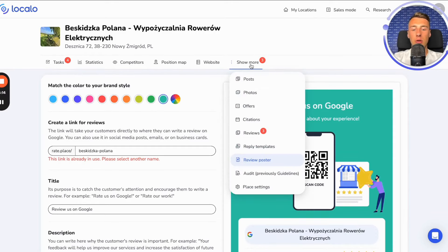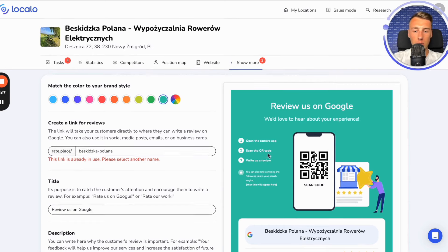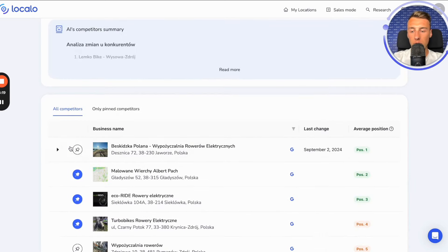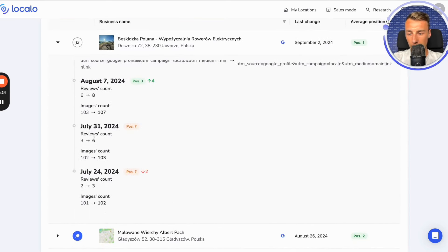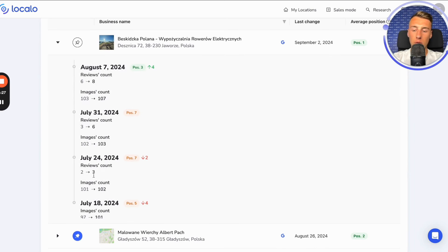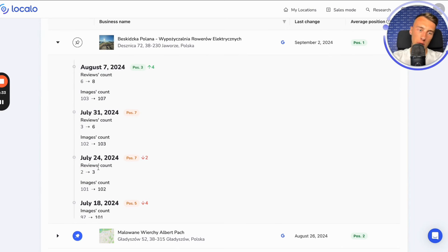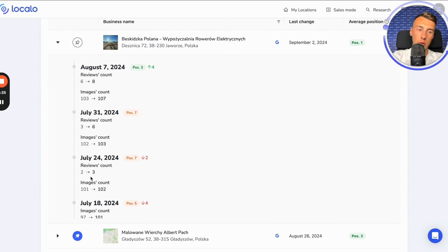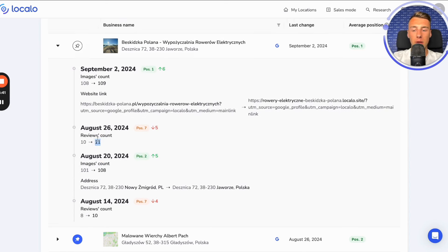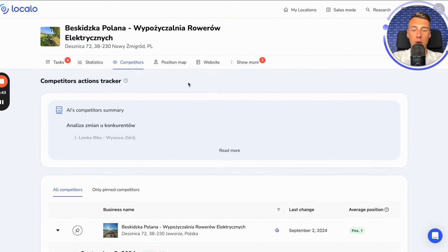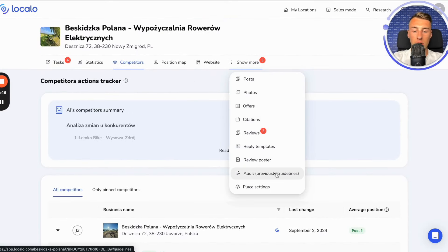Here I will show you an example. For this company, we created a poster for gathering reviews. You can see that this company had two reviews at the 24th. Then we started giving customers this poster for collecting feedback and leaving reviews about the company. Customers left reviews, and now it shows there are already 11 reviews. So it works really well.